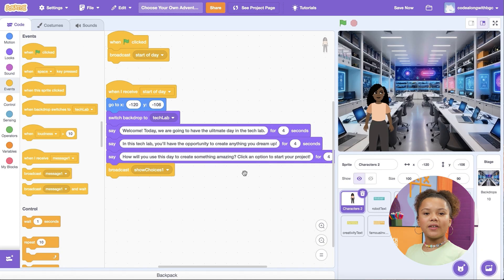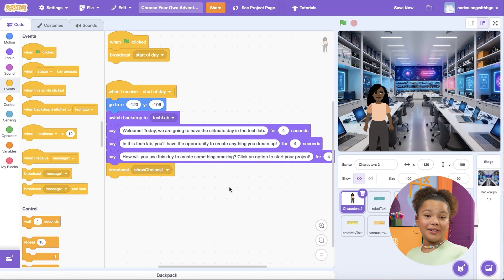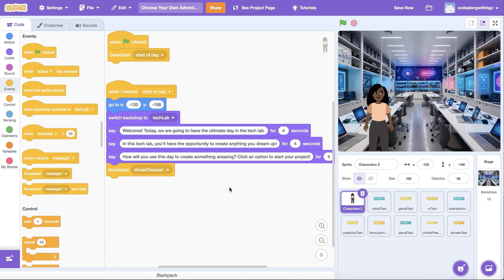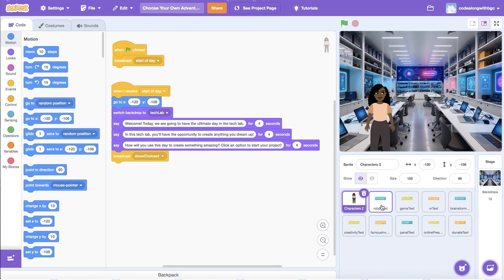We'll use this to tell the first set of choices to appear on screen. Now that I've sent a secret message to my first set of choices, I need to tell them what to do. Click on the sprite that shows the first choice the user will make.